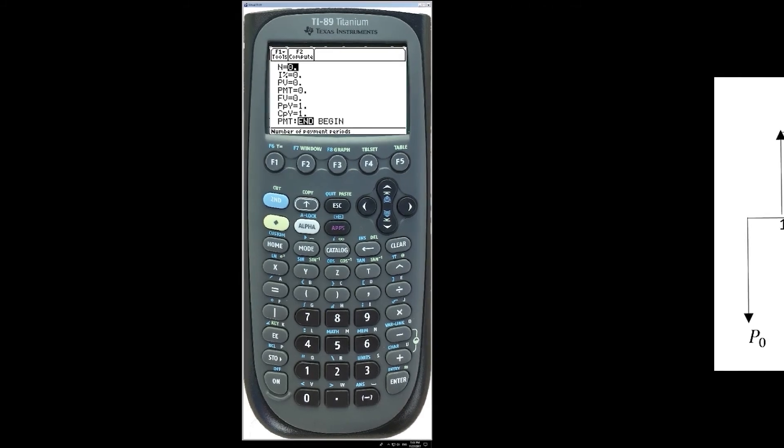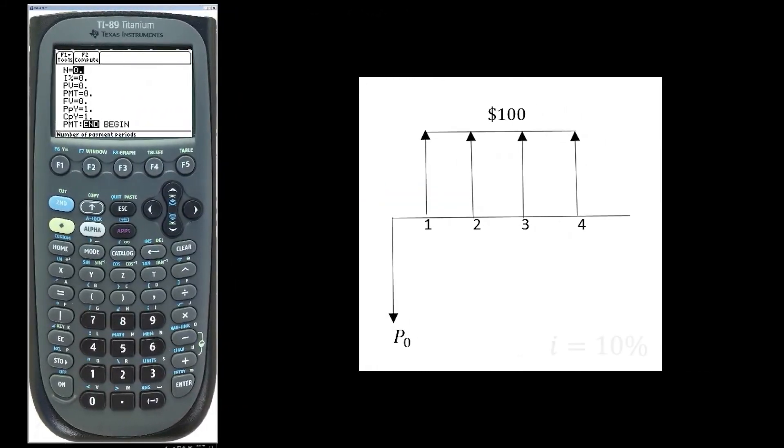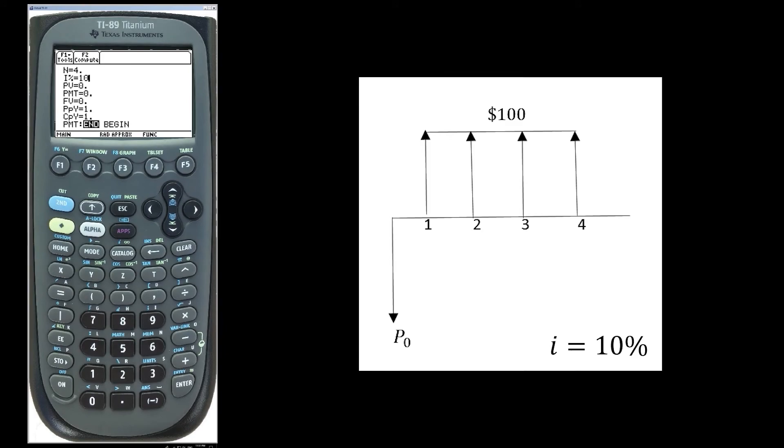For example, to solve the following problem using a 10% interest rate, use the following parameters. N is 4, I% is 10, PV is the variable, PMT is 100,